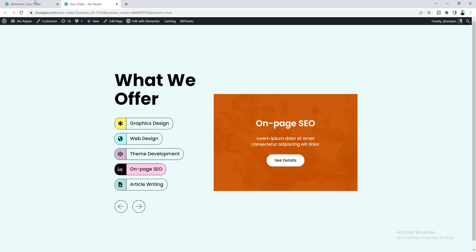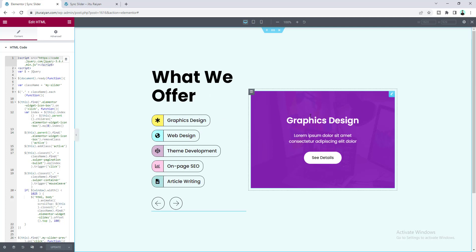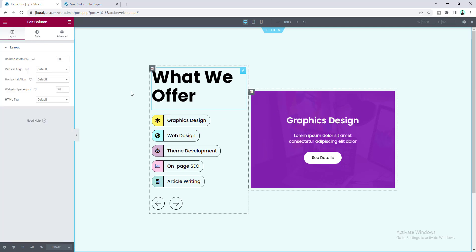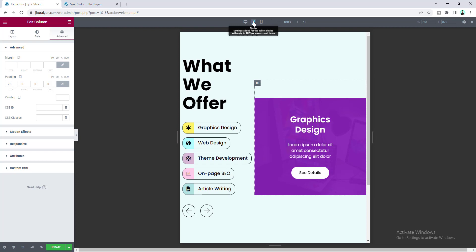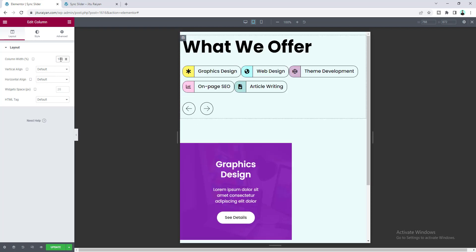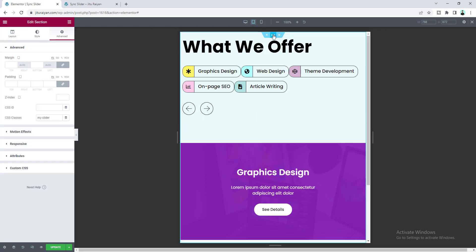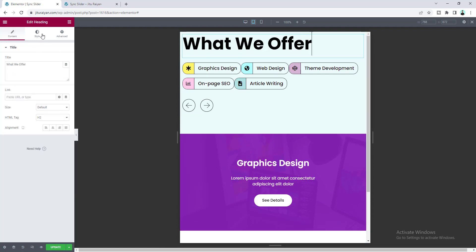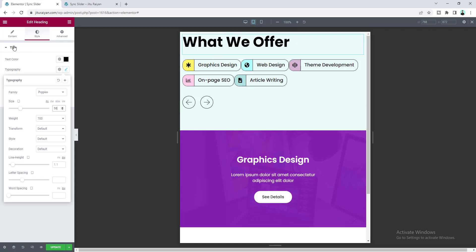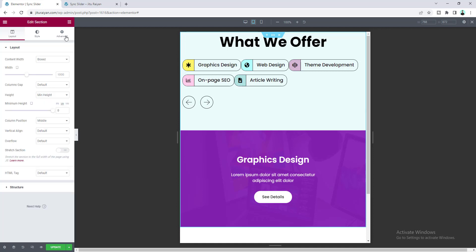Now let's make this responsive for tablet and mobile. First, I forgot to add a top margin — set it to 75 pixels. In the tablet breakpoint, make the first column 100% width and the second column 100% as well. Remove the section minimum height by setting it to 0. For the heading widget, reduce the font size, align it to center, and add top padding of 90 pixels.